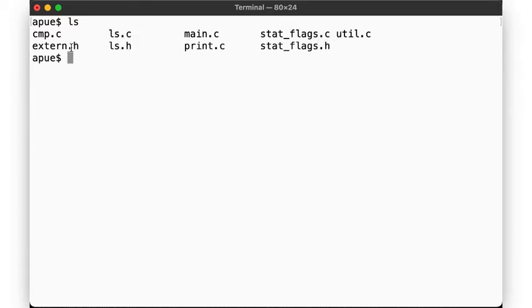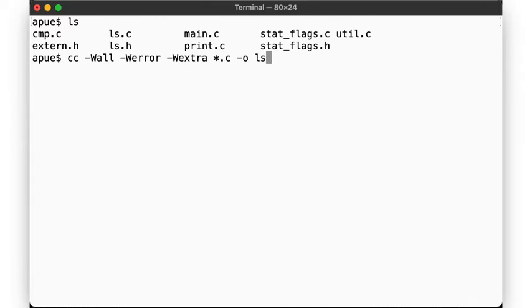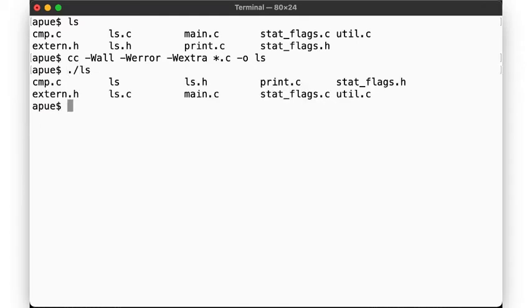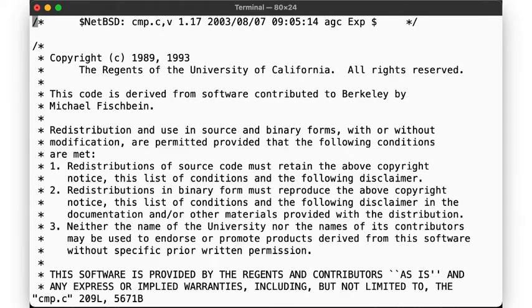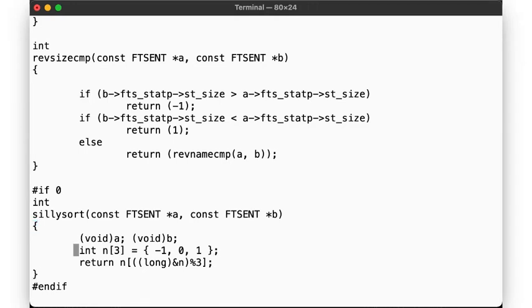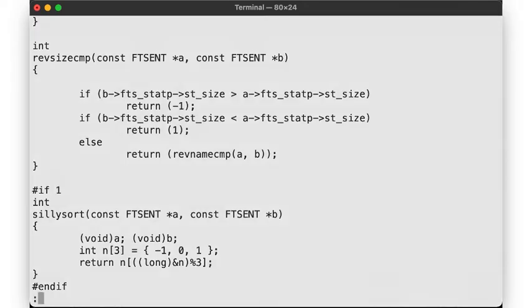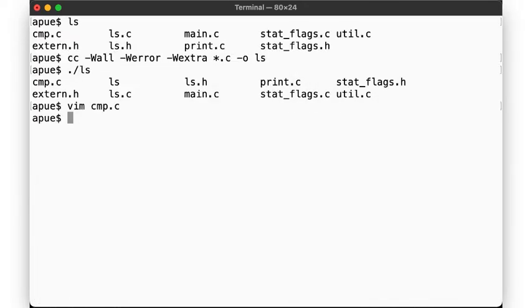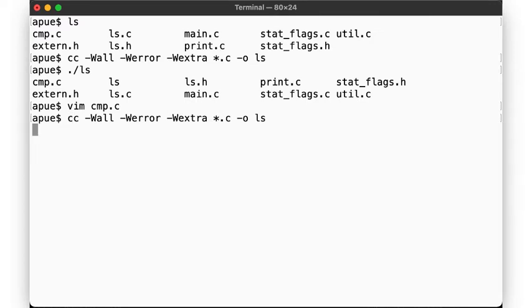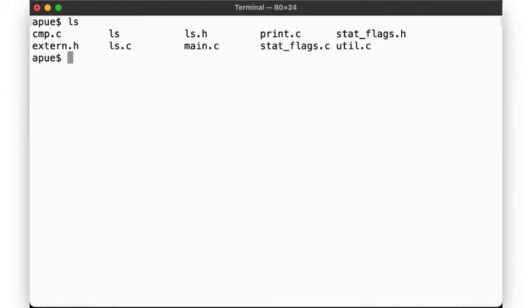We might compile our program like this. That worked just fine. But now, let's say we want to edit the file compare.c. We make a simple change here, enabling sillysort. Now, when we recompile the project, we are again running the same command. But note that in this case we again compiled all the source files, even though we only made one change in the file cmp.c.